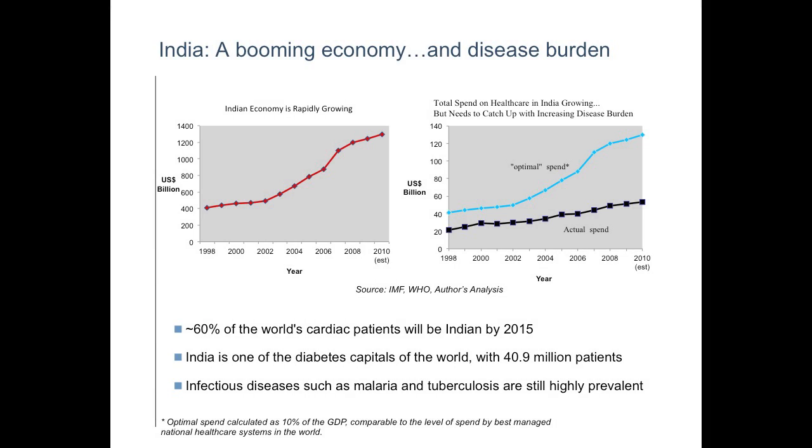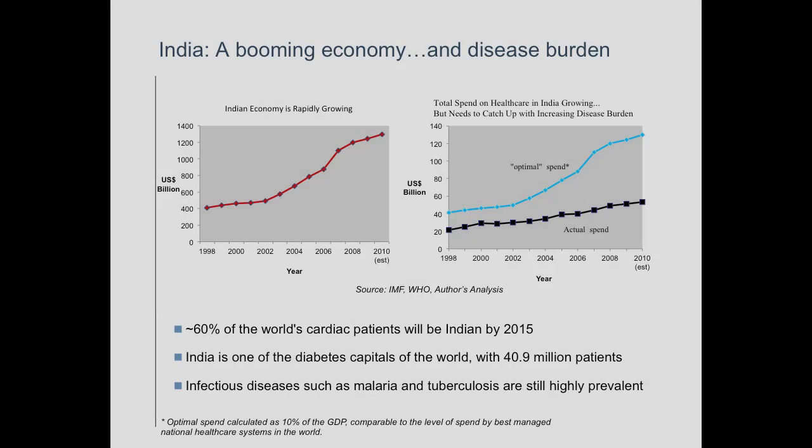The economy has been growing very rapidly in India — it's one of the fastest growing economies in the world. As a result, the country has more money to pay for its healthcare. Traditionally, India has spent 2% to 3% of its GDP on healthcare, which is inching towards 4% now. That's still substantially below what is considered optimal, which is 10%, and much below what we spend here, which is 17-18%. Healthcare spend in India is way below what it should be.